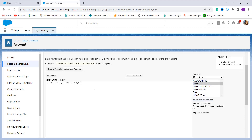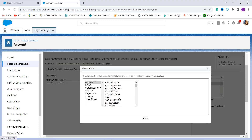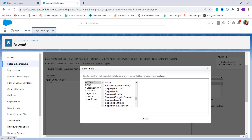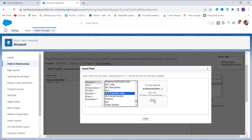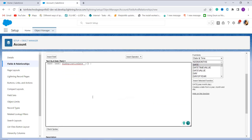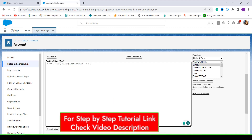I select the Date and Time category and choose the DATE function, then click Insert Selected Function. It asks me to enter the date in year, month, and day format. I erase the placeholder expression, click Insert Field, and choose the field that is of date type — this time I choose the SL Expiration Date custom field. So the TEXT function wraps the DATE function, which fetches the date from the SL Expiration Date field.